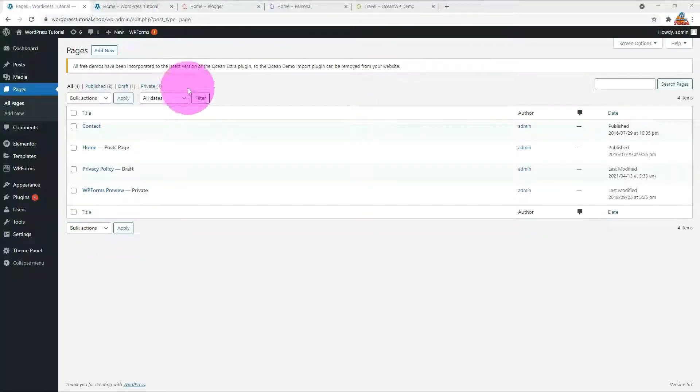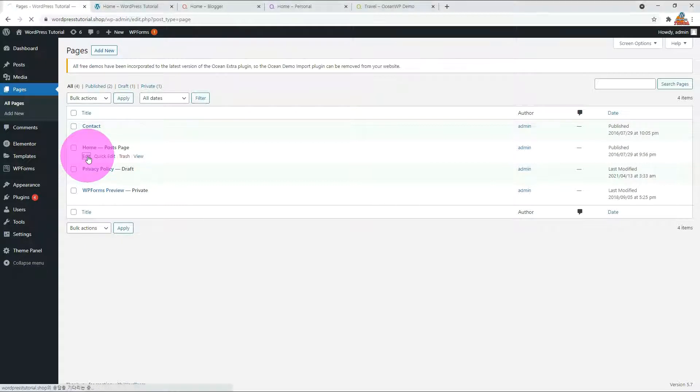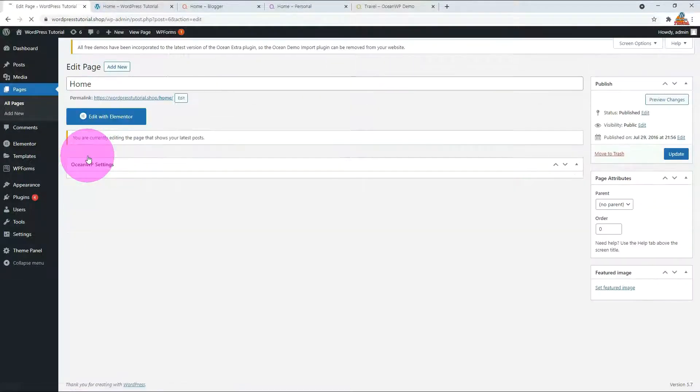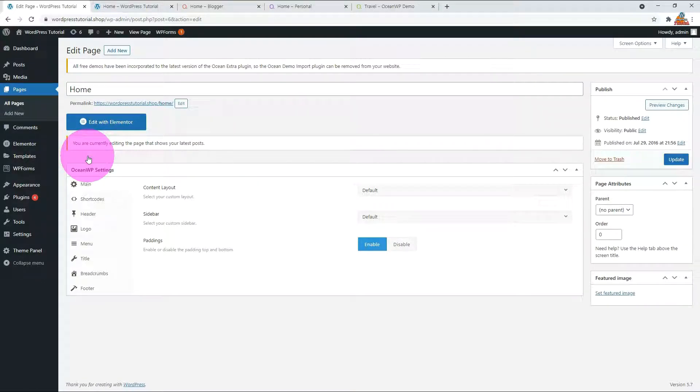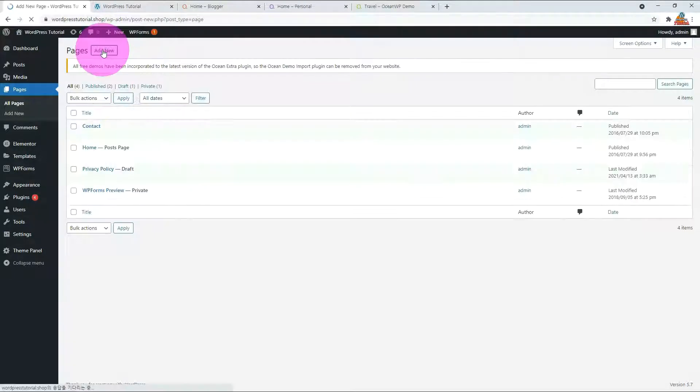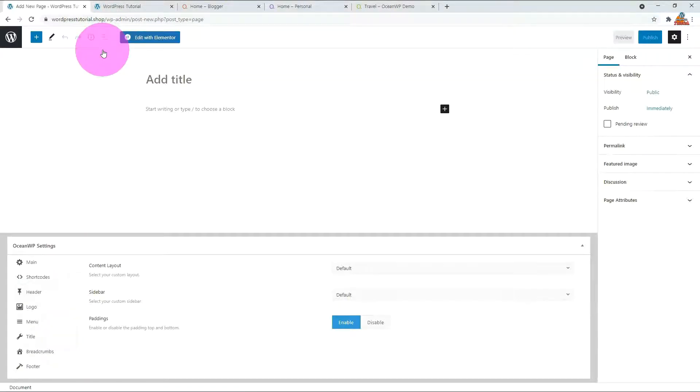Go to the page menu and press Edit Home Page. It says you are currently editing the page that shows your latest posts. Let me change the front page settings to make it look like a demo website. Let me create a page with the name All Posts. I will replace current front page to this page.